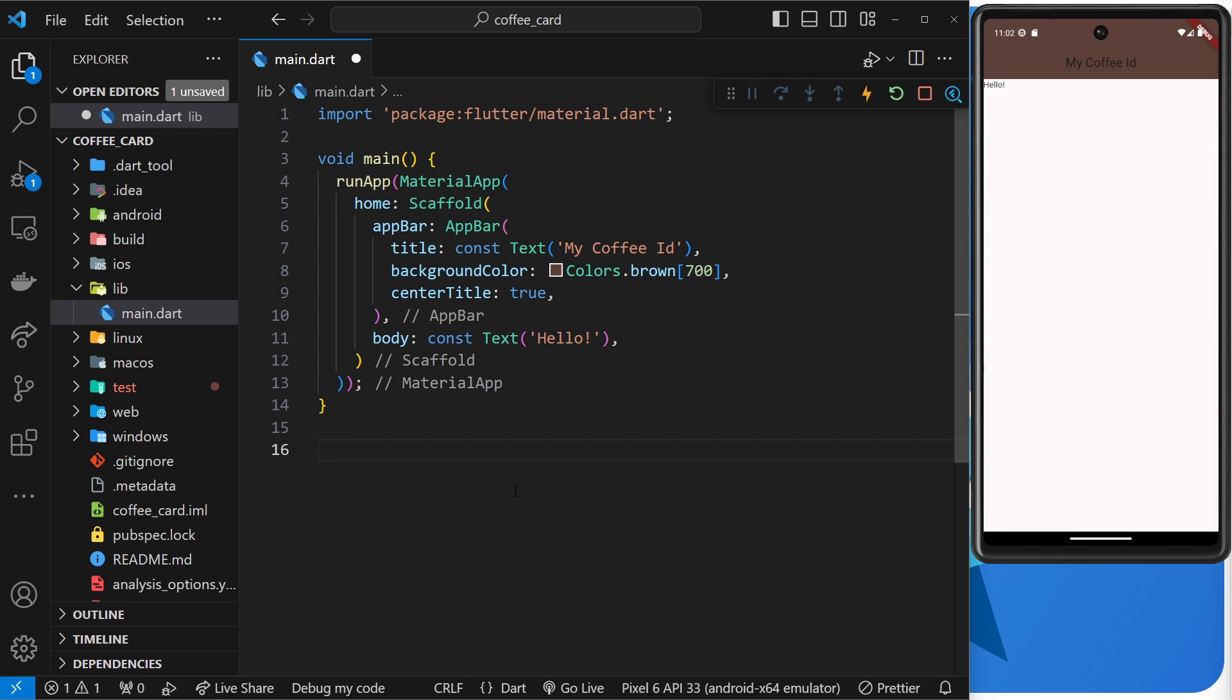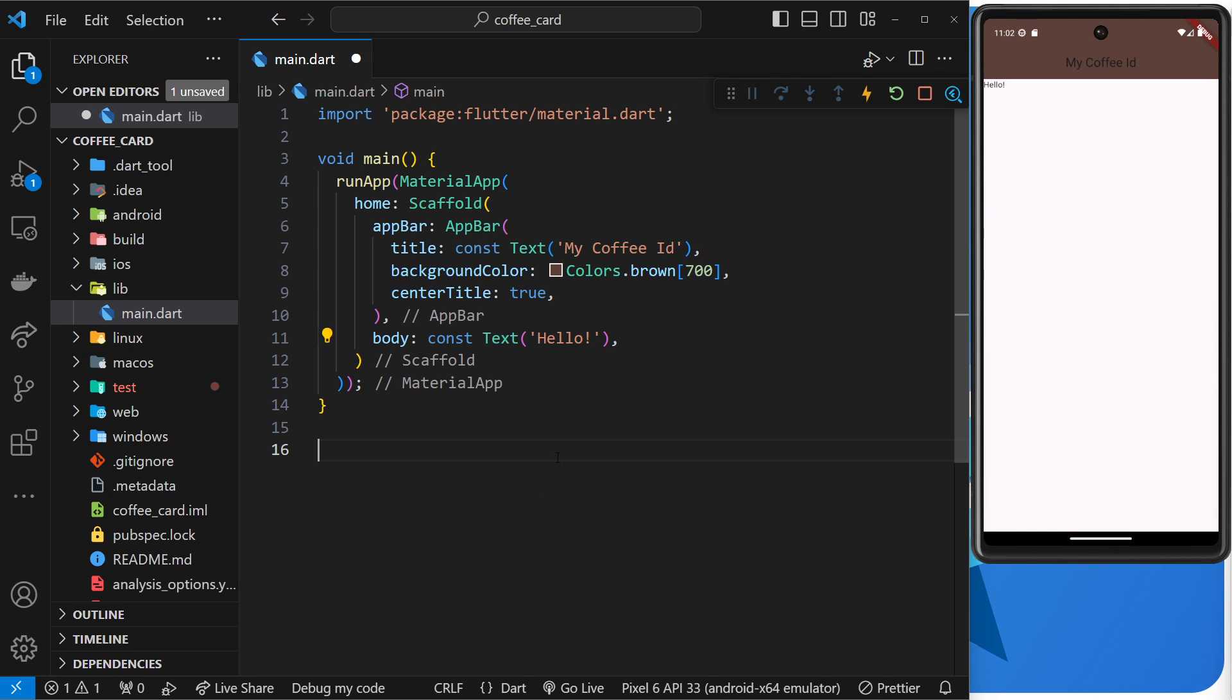So if I made a custom widget using a class, then added a build method to it and placed the text within that, then it should mitigate this problem and we should see a hot reload whenever we change that text. So let's try this out.